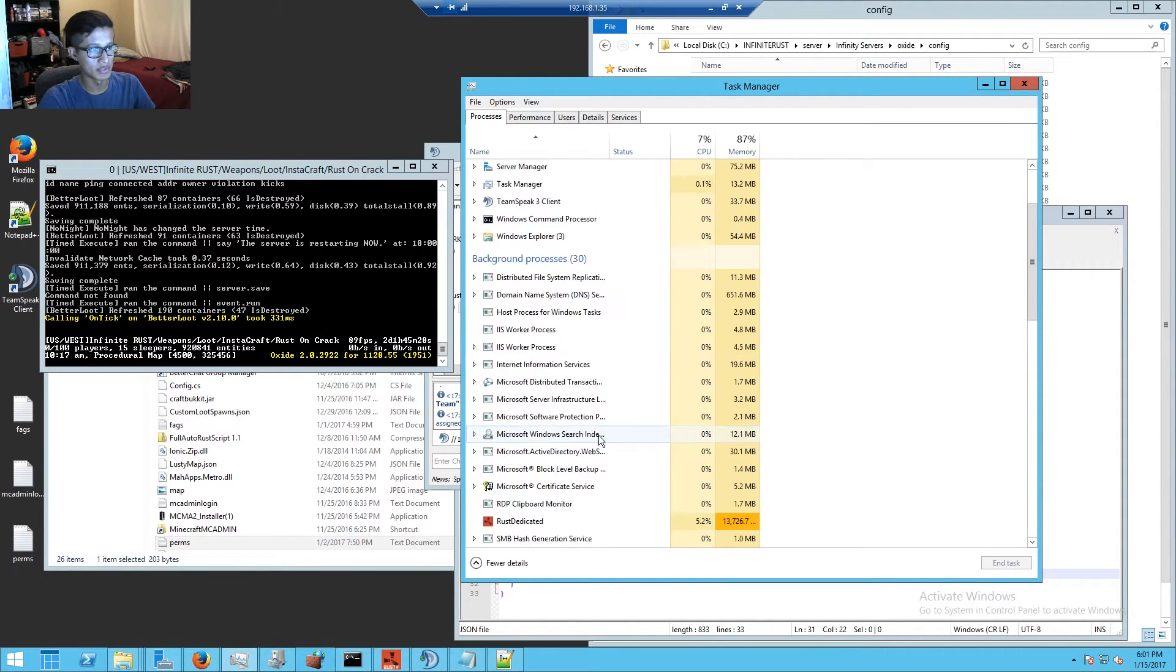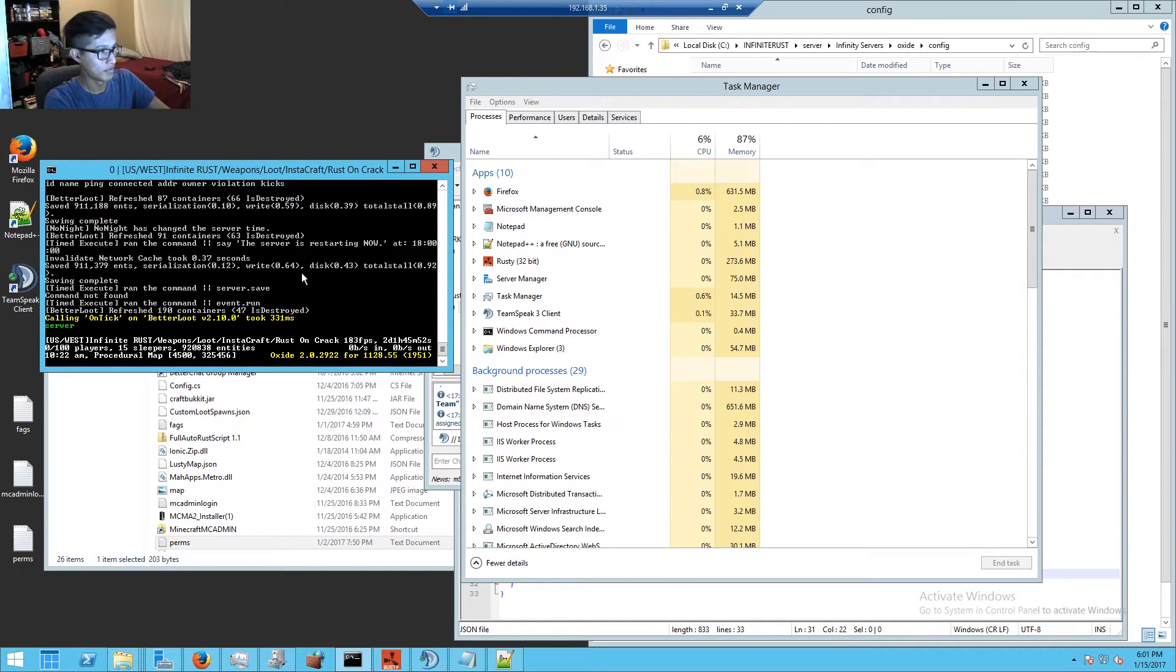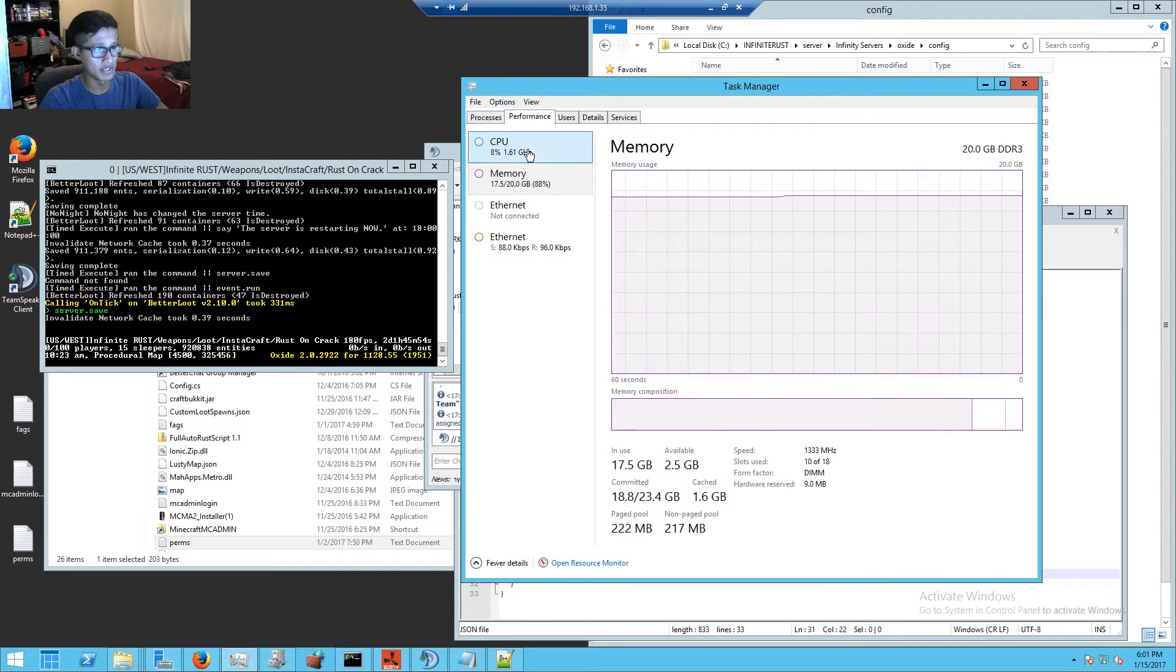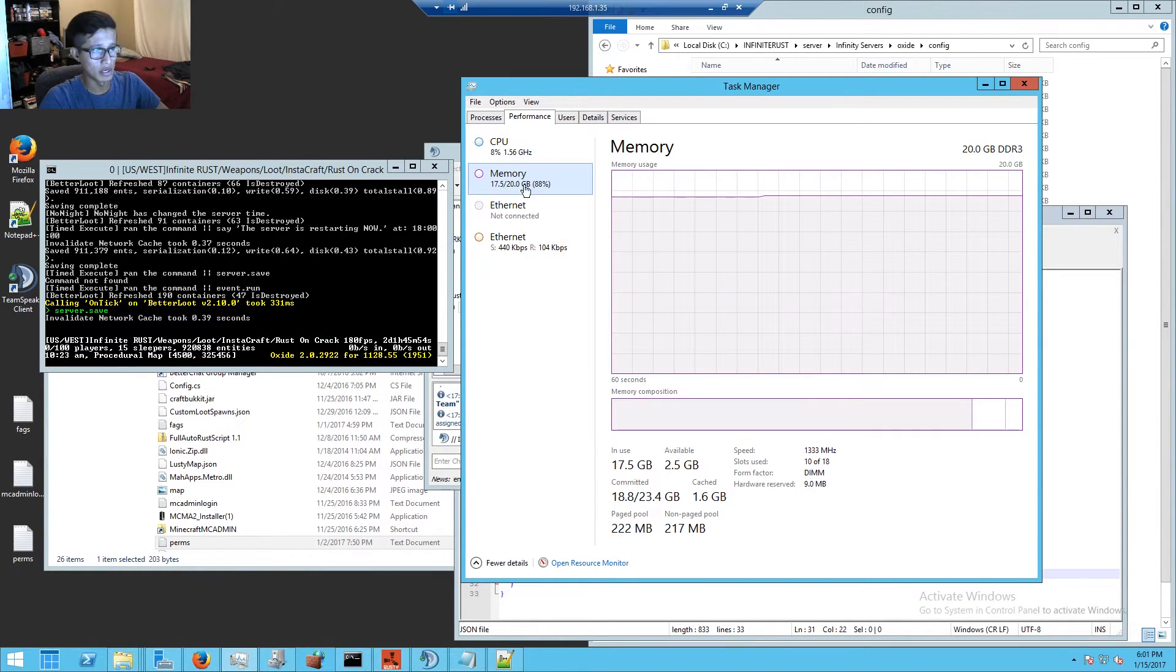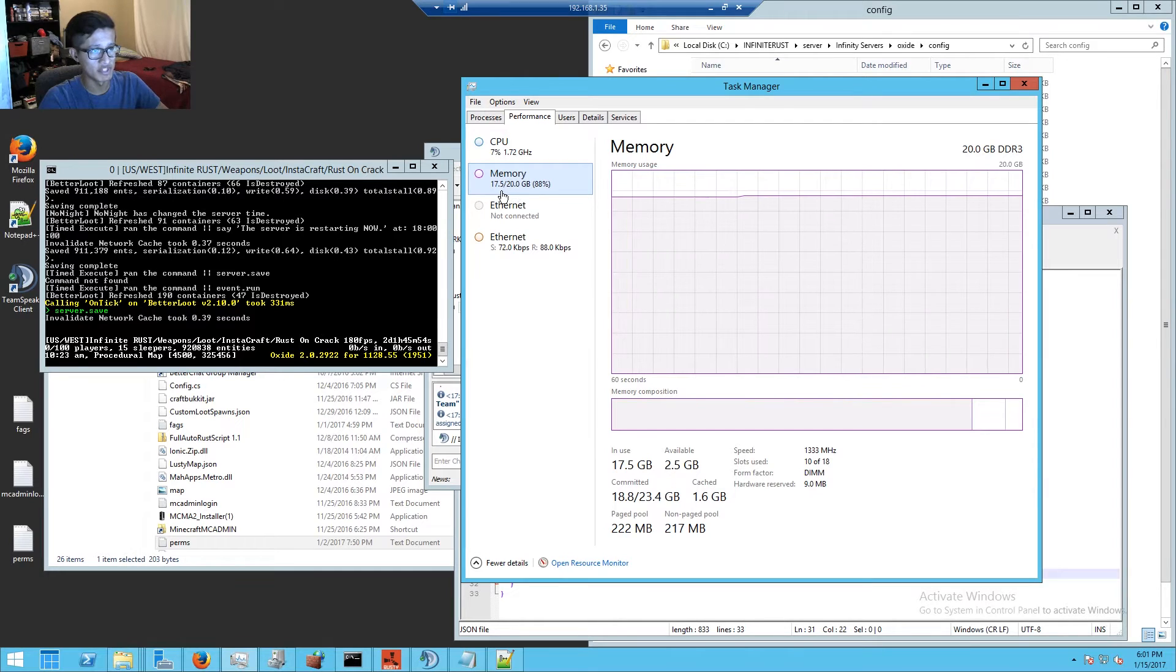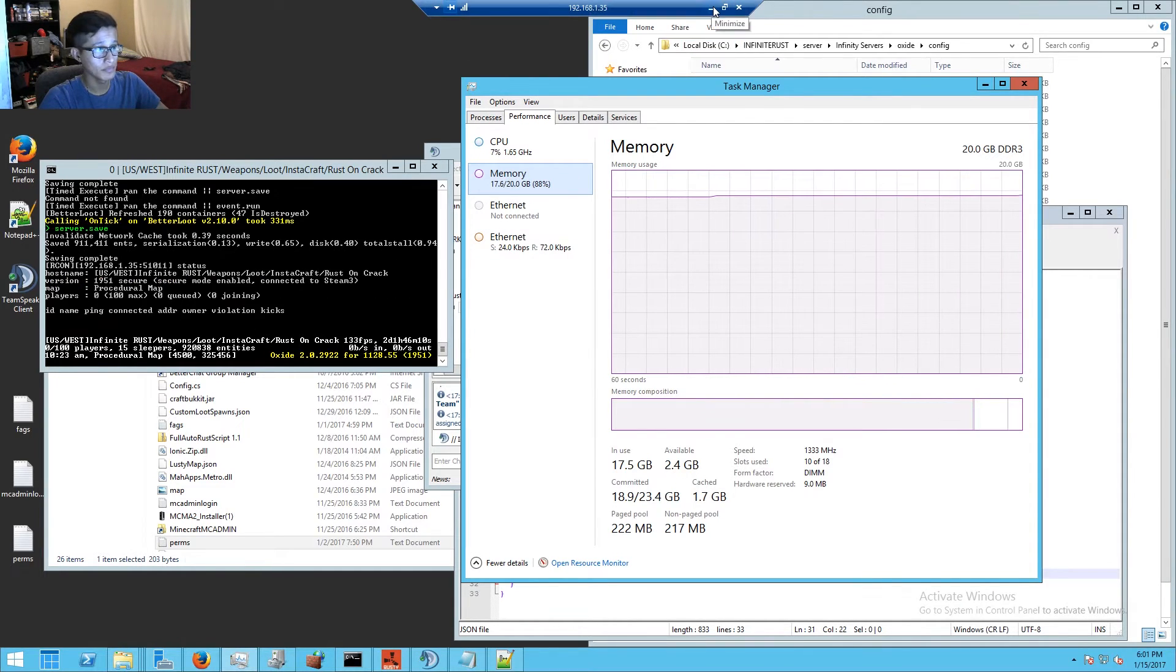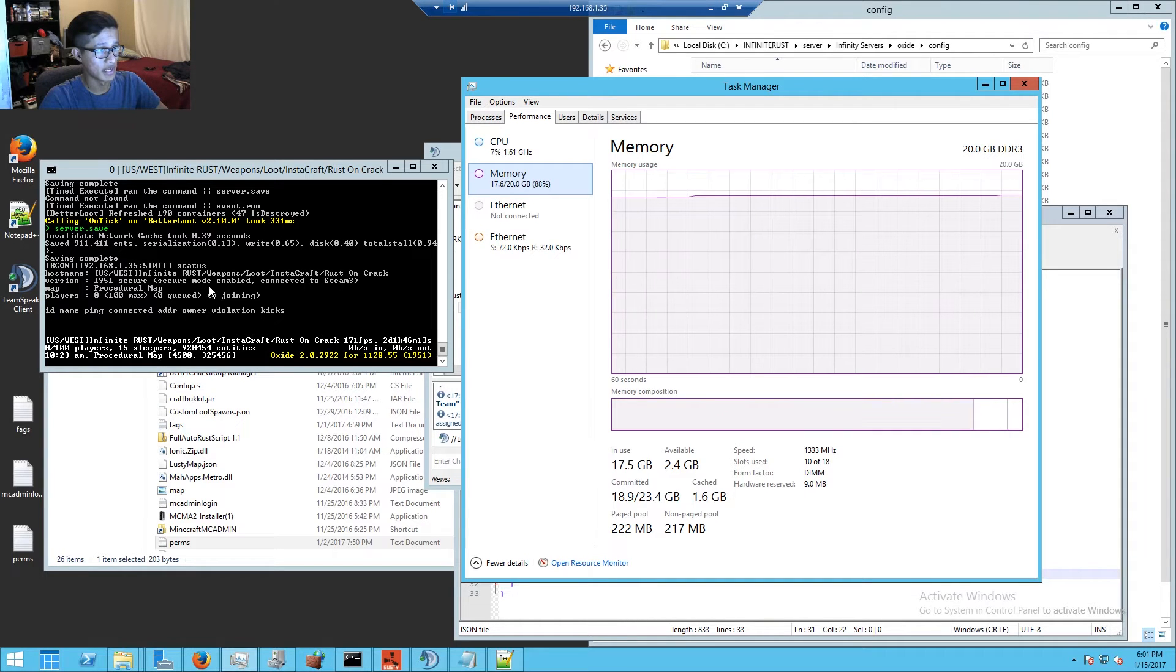I'm gonna do server.save and as it saves I'm gonna show you guys how much RAM an Ark server takes. Keep in mind this is the Rust server using 17.5 gigs of RAM. There's no one on the server. Okay, I think it finally saved.